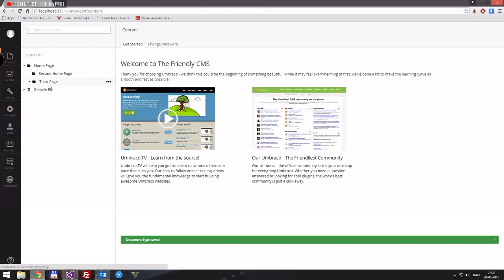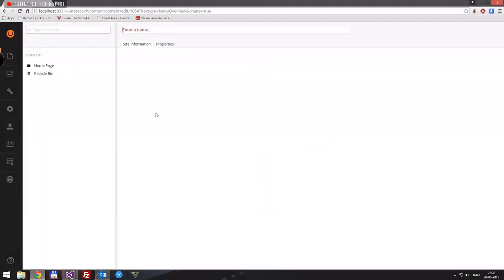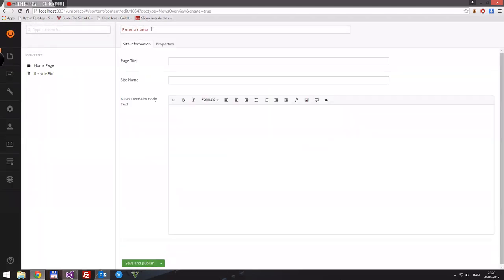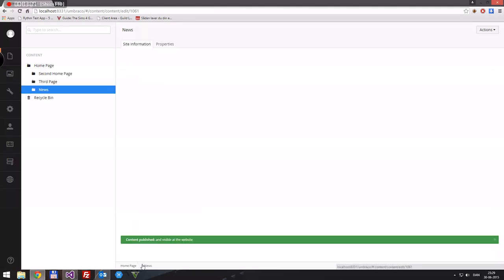Then we'll go into Content, go to the home page, and create a News Overview. We'll call this one 'News'. The page title will be 'News', and for the news overview body text we'll write: 'This is the page where all our news items will be displayed.' Then we'll save and publish it.